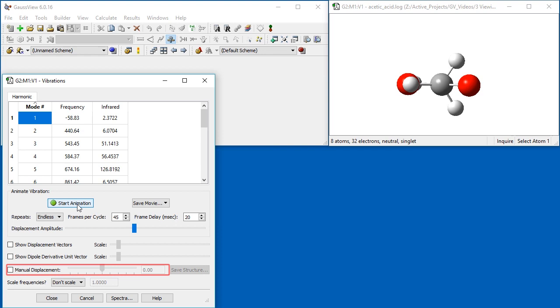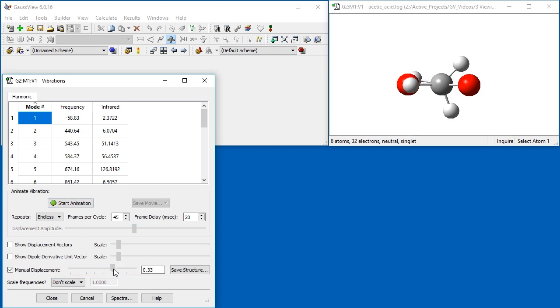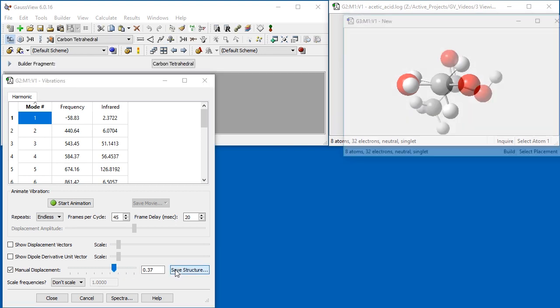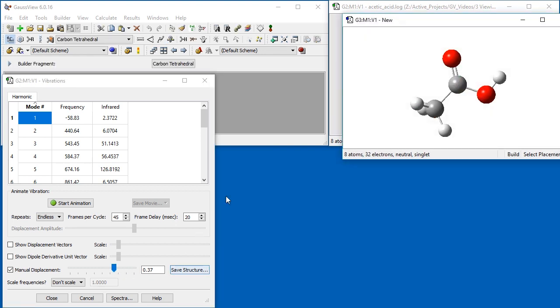We check the box, move the slider to the right, and then click Save Structure. The modified structure opens in a new window. It can be used to set up and run the new optimization job.